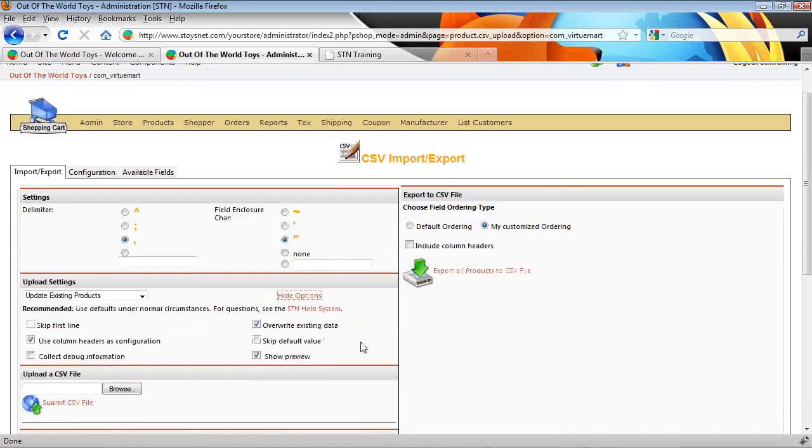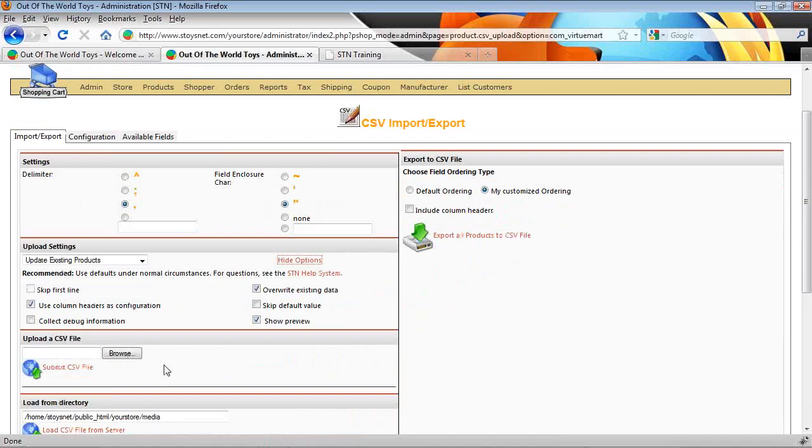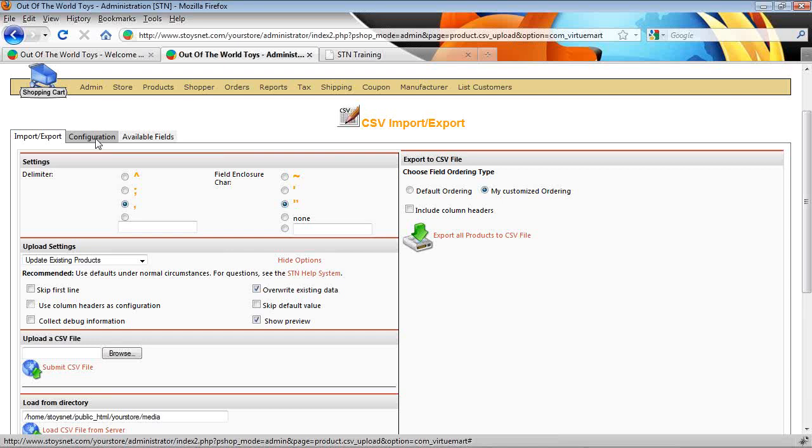Click show more options here. And we're going to turn off use column headers as configuration. We already have it configured from our configuration settings here. That's what we want to use. We want to leave the rest of these settings as are.